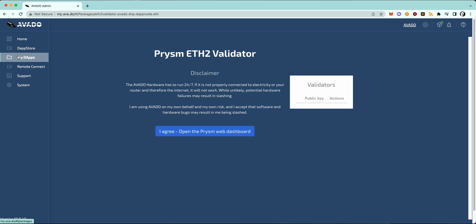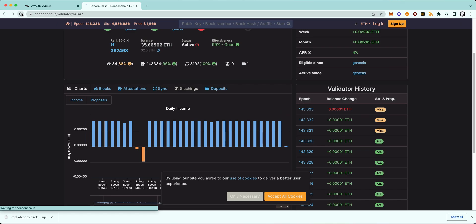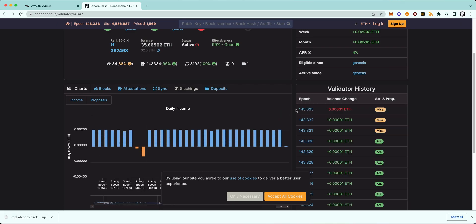To confirm that your validator is currently offline and not attesting anymore, you can go to the Beacon Chain validator website where you can see your validator and check for the attestations. Then you just wait until you see at least two, but I would suggest you wait for three missed attestations. That means you waited three epochs.